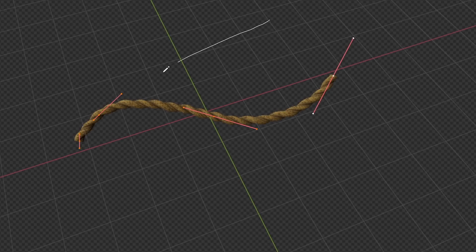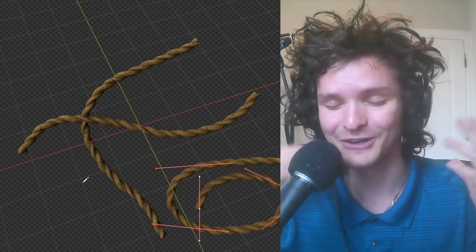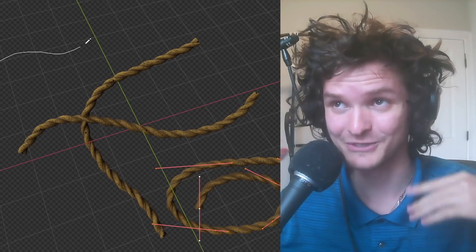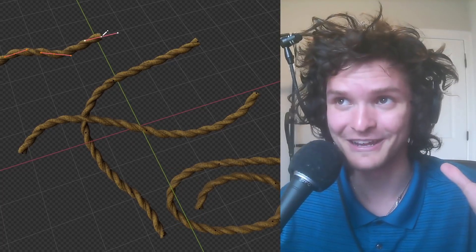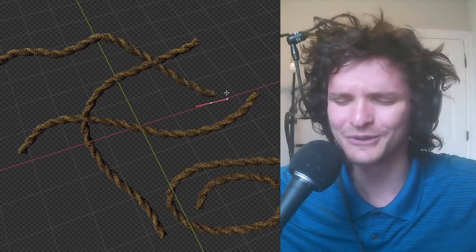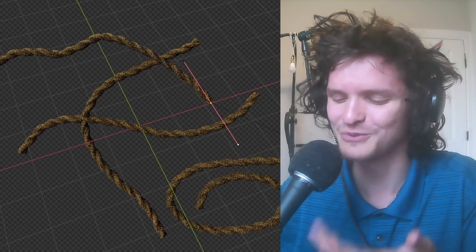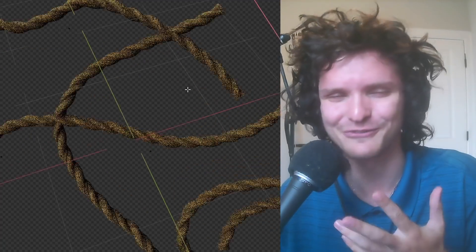Welcome back to the second Blender tutorial I'm recording today. There were a couple days where I didn't have access to a microphone, so I was just gathering ideas, and now this is the second tutorial in a row.